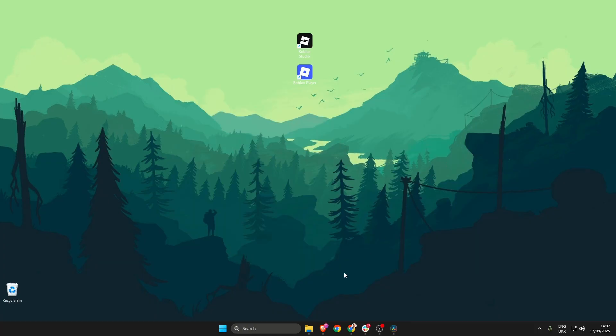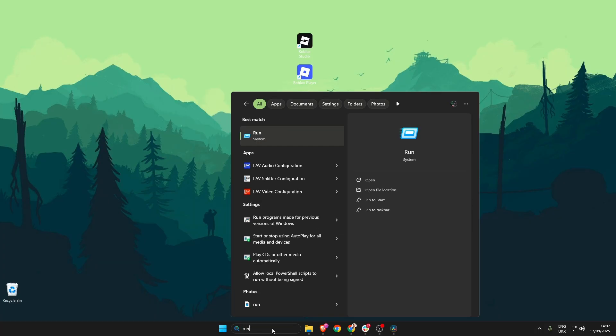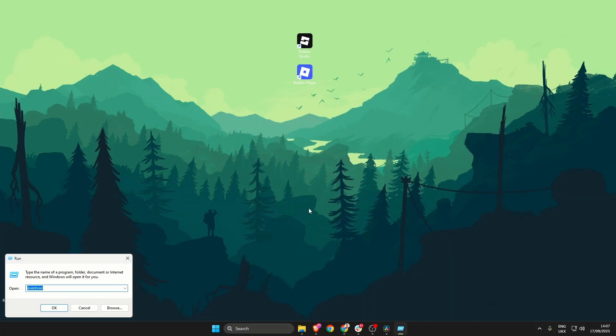Once that's done we can close that and then head on down to the search bar again and search for run.